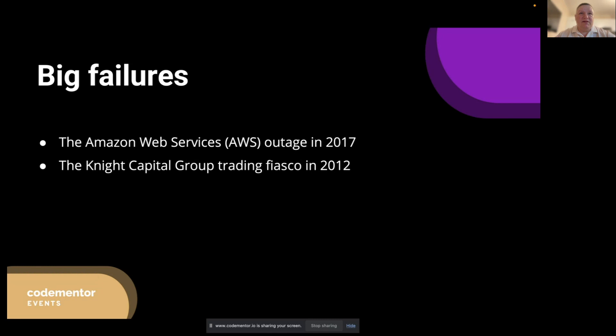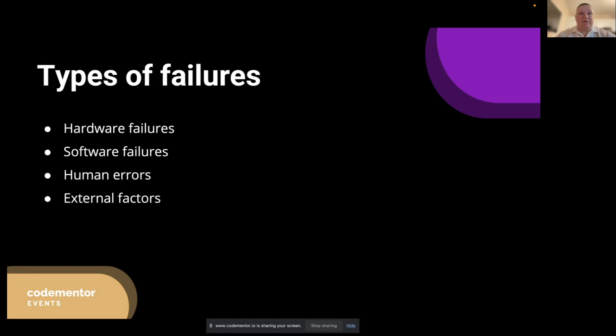In summary, prioritizing failure testing is crucial to building resilient, reliable, and high-performing applications that meet the demands of modern users and businesses. As we proceed through this talk, we will explore different types of failures that can occur in a system and how to simulate them for testing purposes. This will provide you with practical knowledge and tools to strengthen your applications and minimize the impact of failures when they inevitably occur.